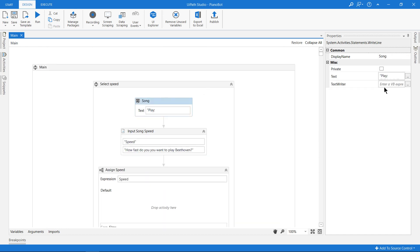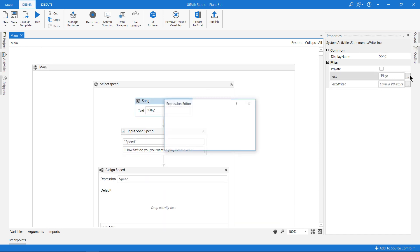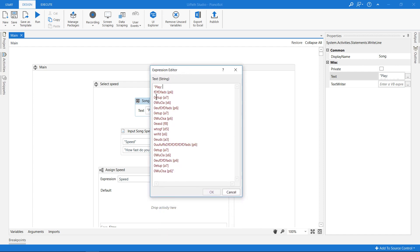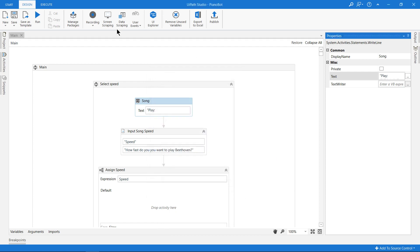This is basically the song that I'm playing — the sequence of keyboard buttons that we are pressing. Let me demonstrate this to you. I'll click the run button and let's watch the robot play the piano.